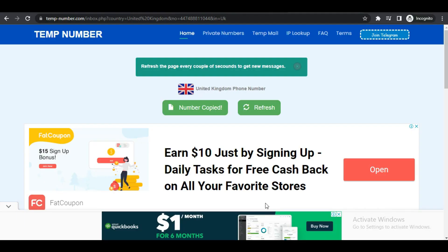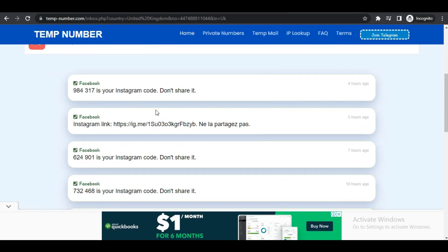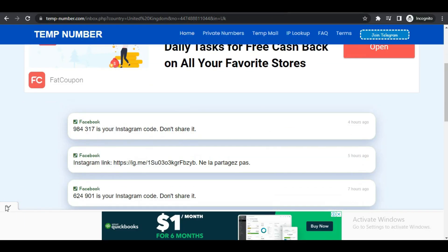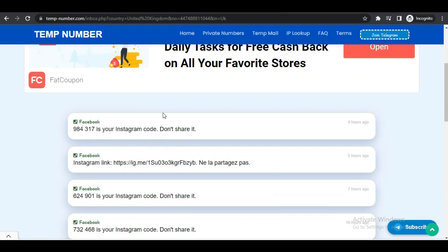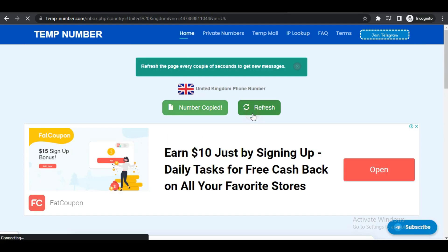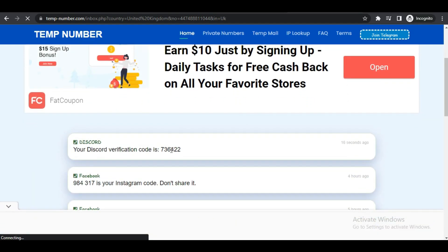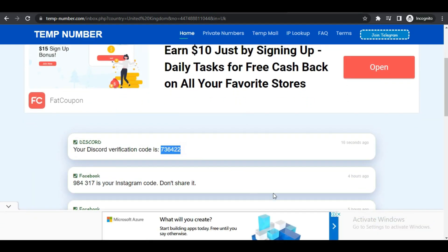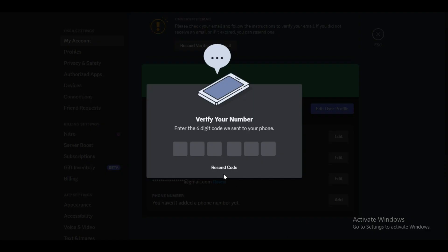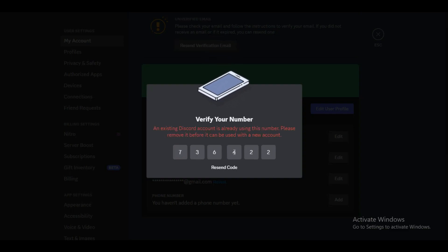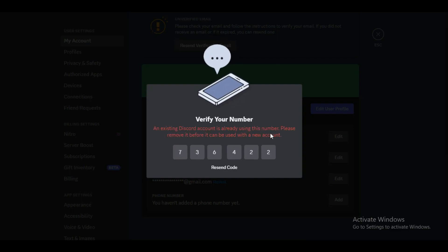Once you have solved the captcha, it will send a verification code to your number. Simply refresh the page and the message will appear. Once the message appears, simply put the code and verify the phone number and you are done. When the servers are busy, the message may get delayed, so don't worry about that.